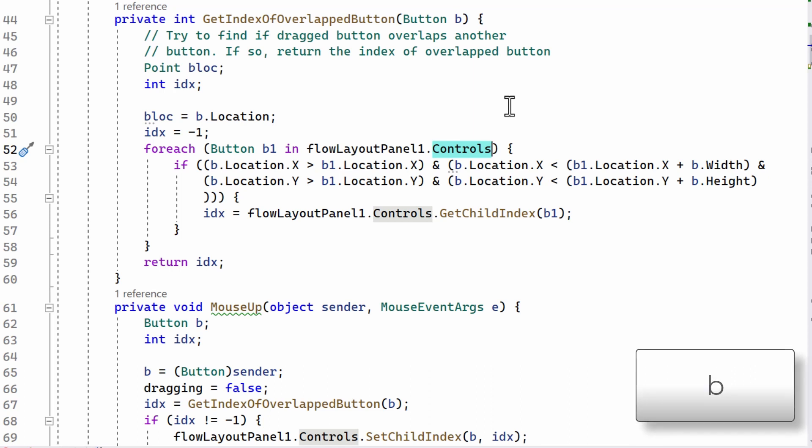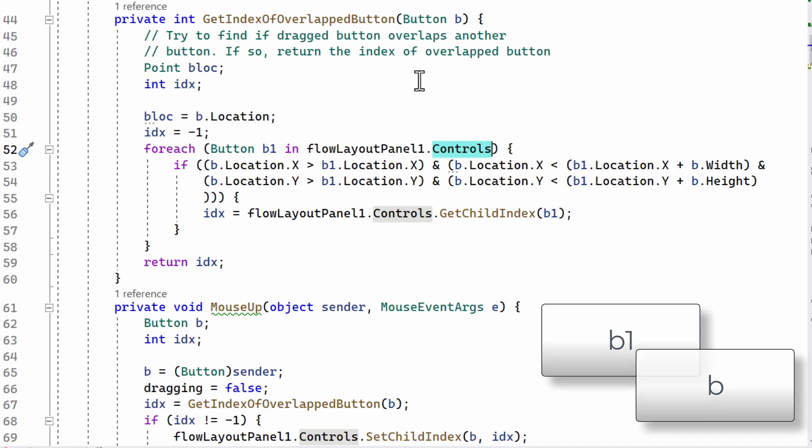Overlaps the button underneath. Is it greater than, is it within the bounds of one of the controls in the flow layout panel? So I just iterate through those controls using this for each loop. You can study this in your own time if you can't figure it out, but that's essentially what I'm doing.